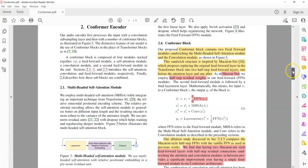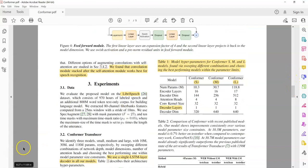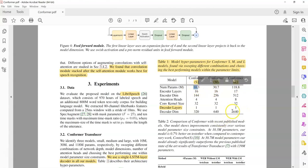The authors show that, similar to the transformer, the Conformer comes in three versions depending on the number of parameters: small, medium, and large, with approximately 10.3 million, 30.7 million, and 118.8 million parameters respectively. The Conformer we are studying is an encoder. To run experiments on the LibriSpeech dataset, the authors used Conformer as the encoder and paired it with an LSTM decoder, though we'll keep our scope focused on the Conformer encoder architecture itself.